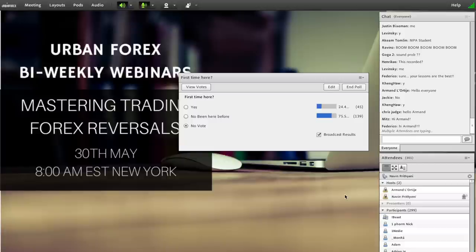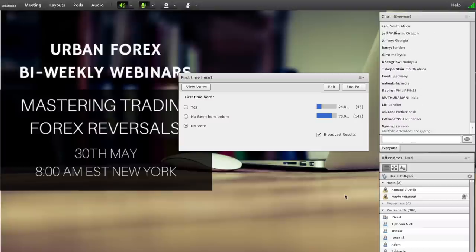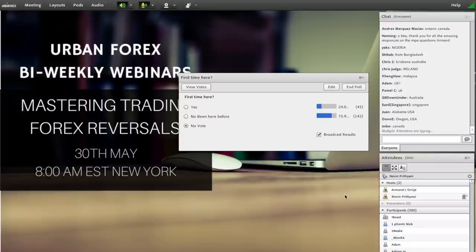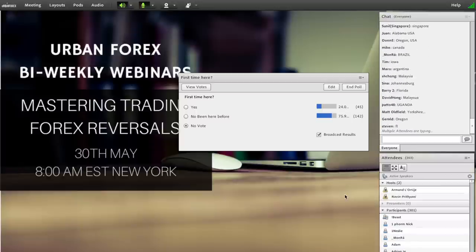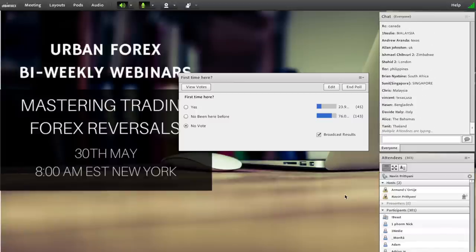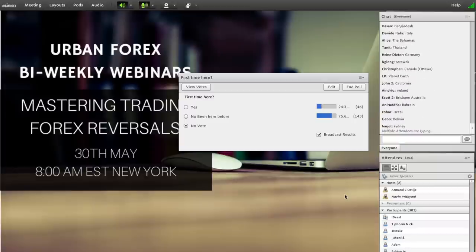Welcome. So where's everyone from? India, Brazil, Oregon, South Africa, Philippines, France, Netherlands, Ghana, Dubai, UK, Florida, South Africa, Malaysia, Texas, Zimbabwe, Bahamas, Thailand, Israel, Bolivia.